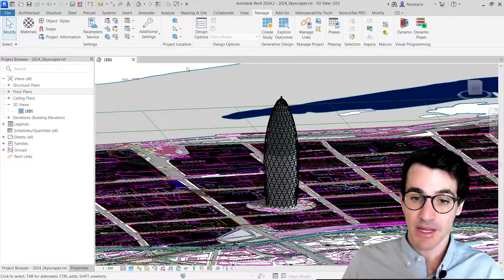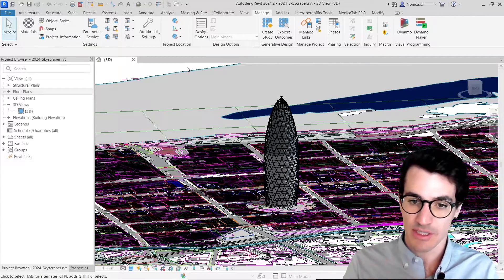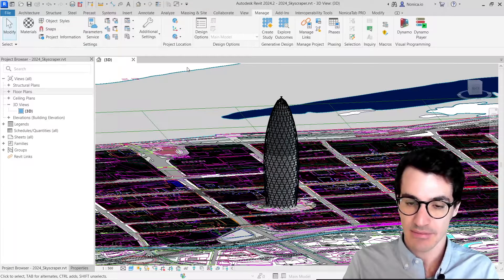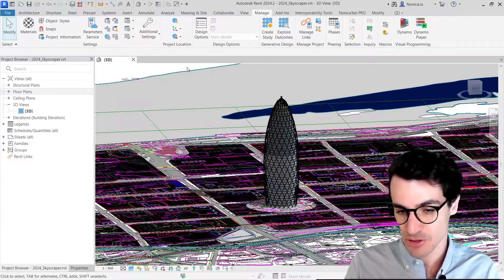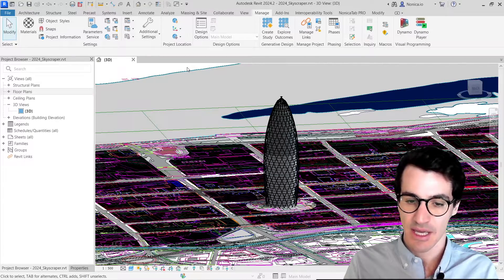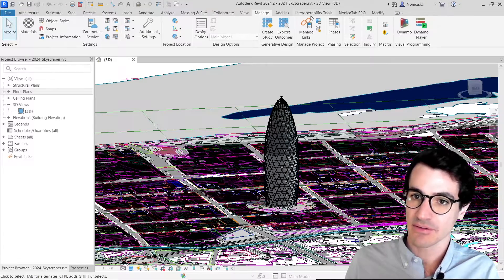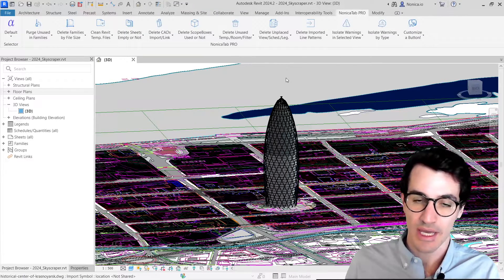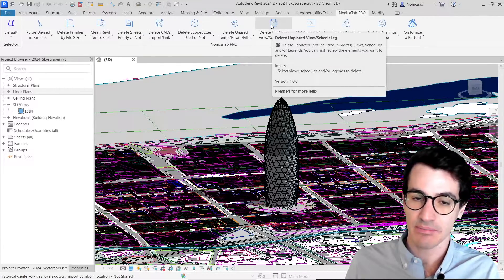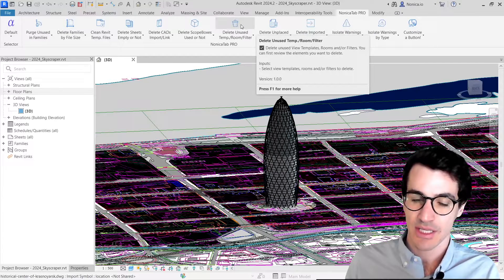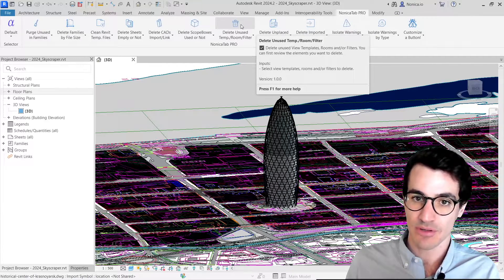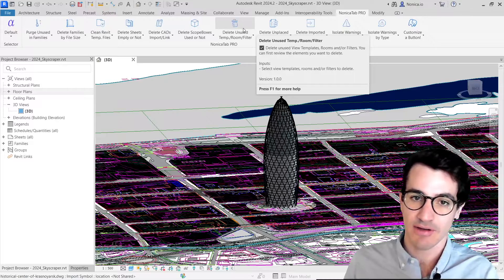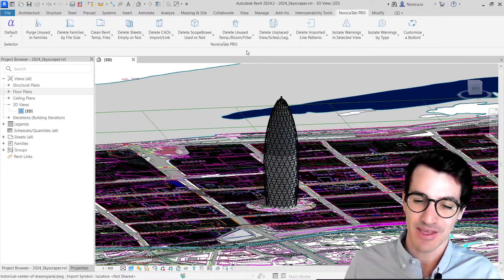So this is a pretty helpful and fast way to actually clean imported line patterns. This also happens when you link files. We also have other relevant buttons that you can use to clean your models, like delete and place or delete and use, that I'm going to also review in other videos. So feel free to also have a look to those videos. And thank you very much.